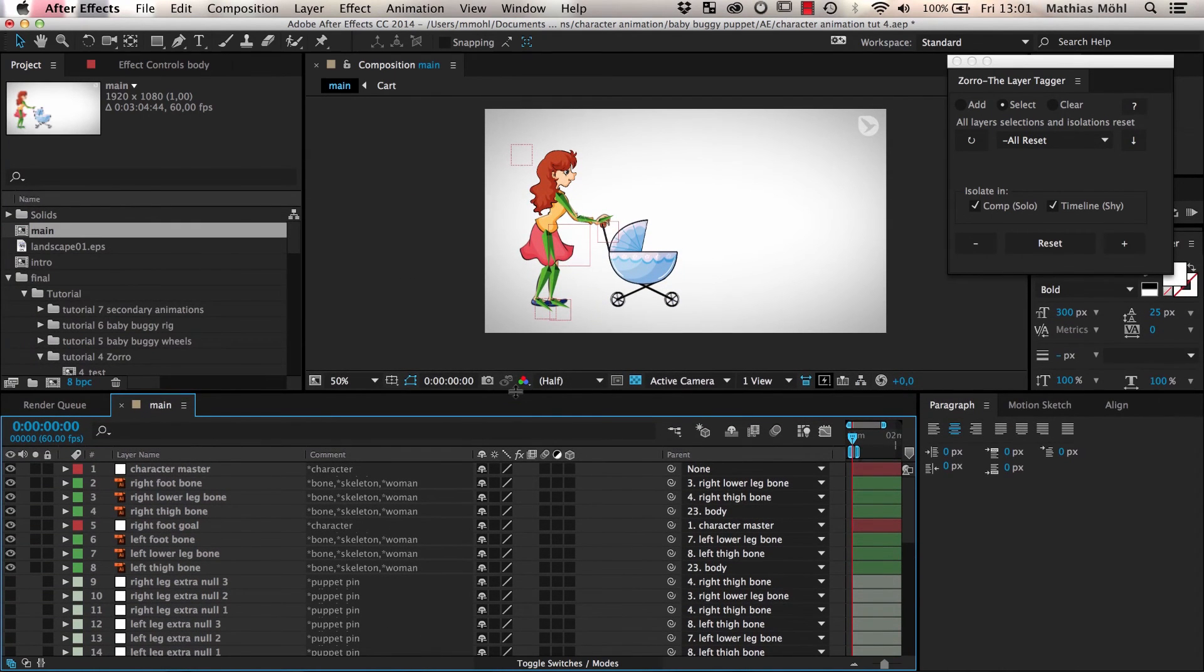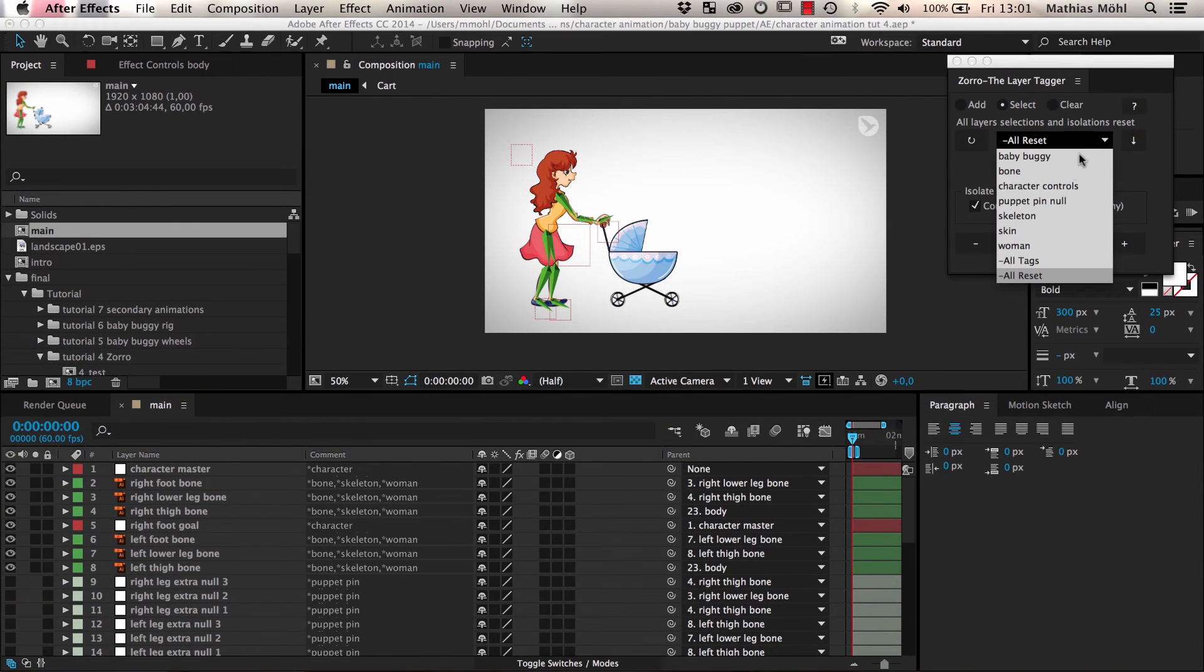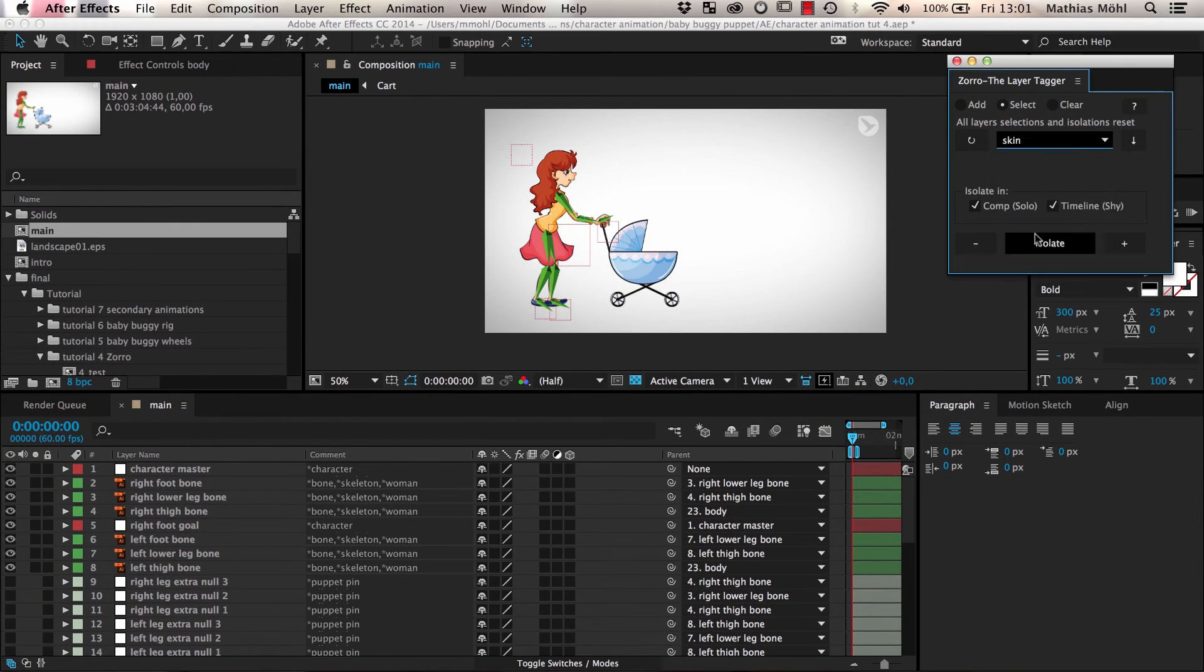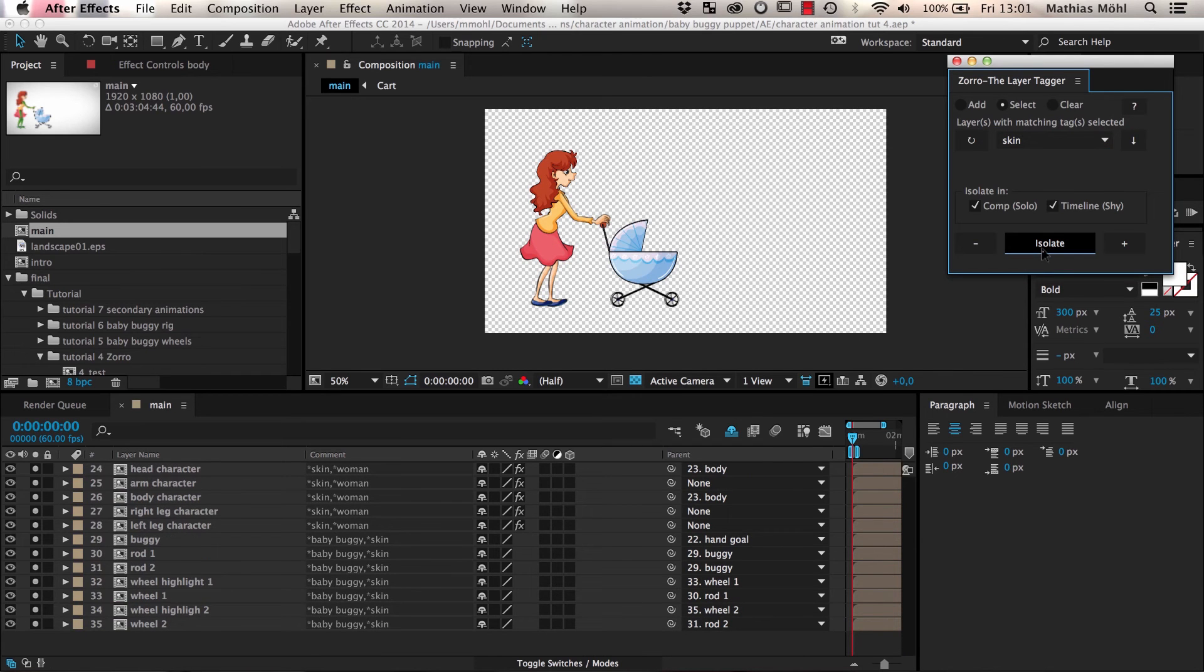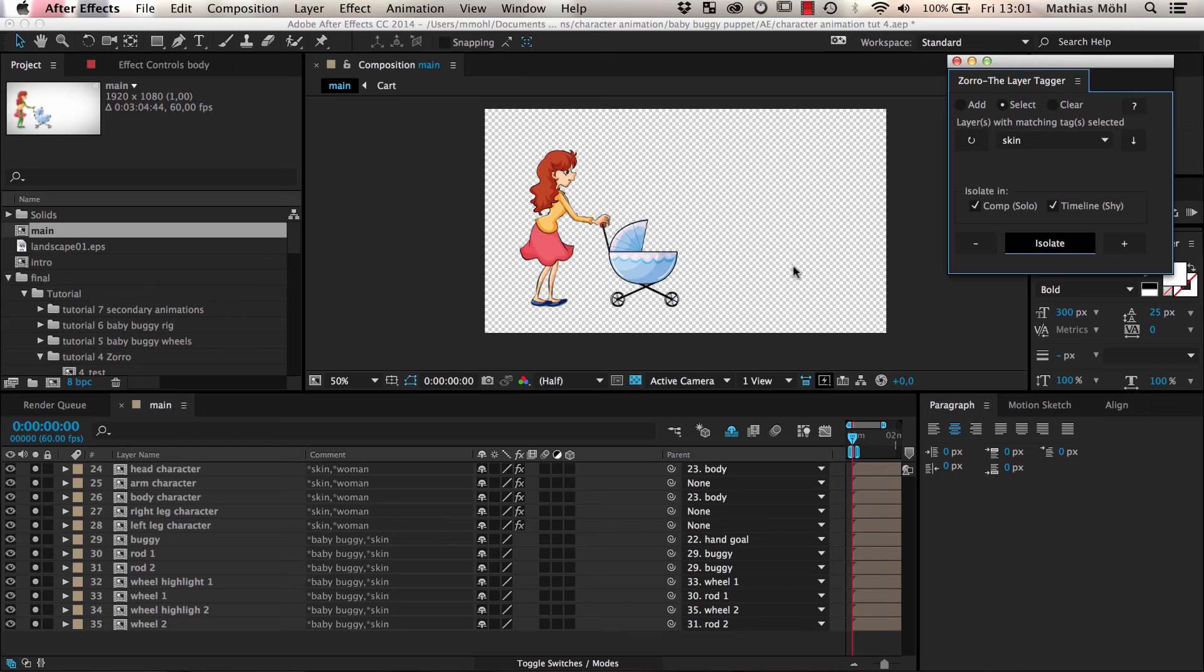Let's say we now want to work on the skin. So we choose the tag name Skin, click Isolate, and only the skin layers are shown both in the layer and the Comp panel.